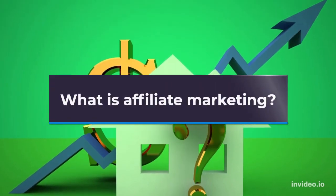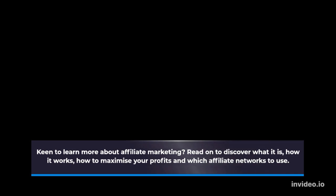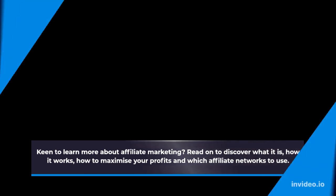What is affiliate marketing? Keen to learn more about affiliate marketing? Read on to discover what it is, how it works, how to maximize your profits and which affiliate networks to use.